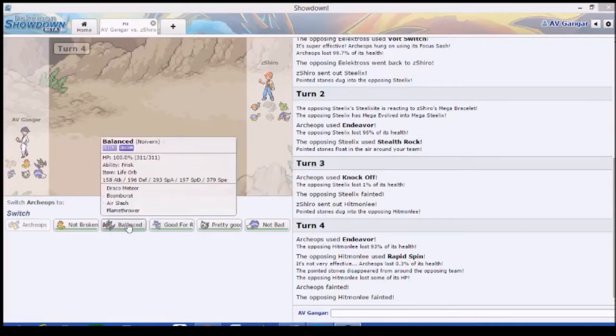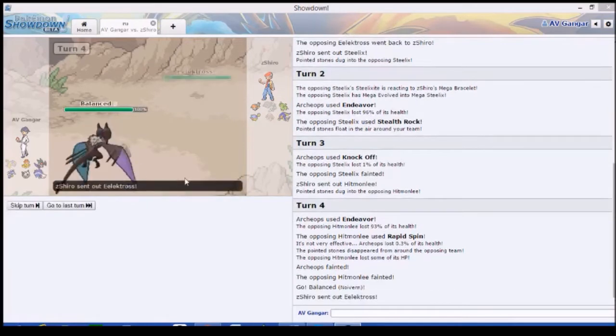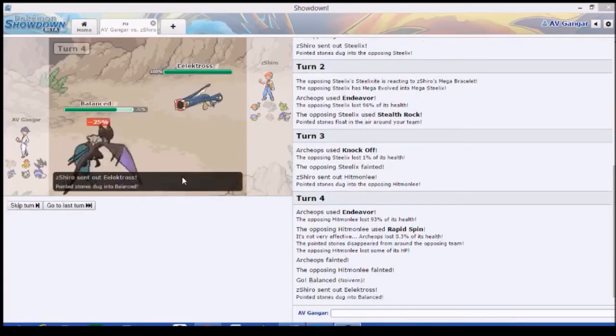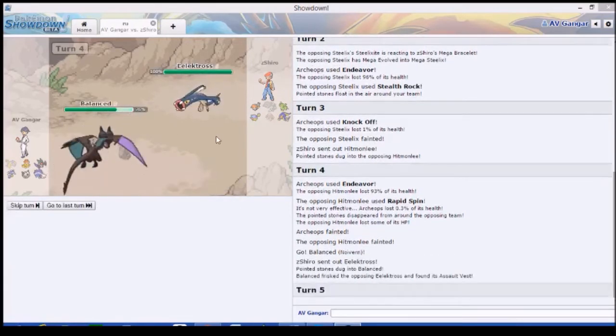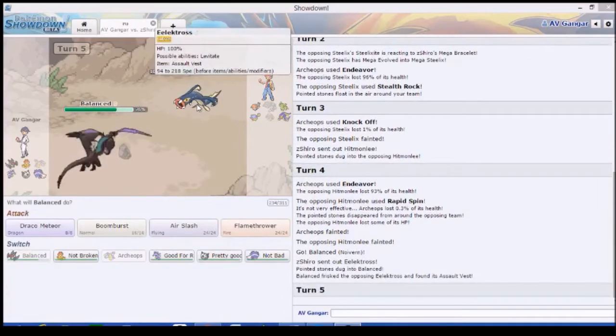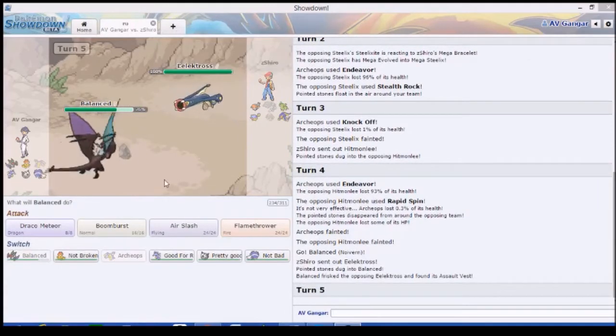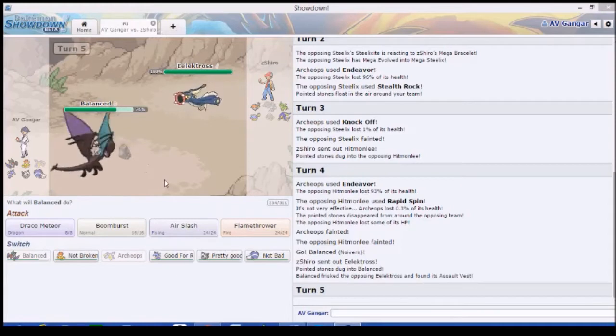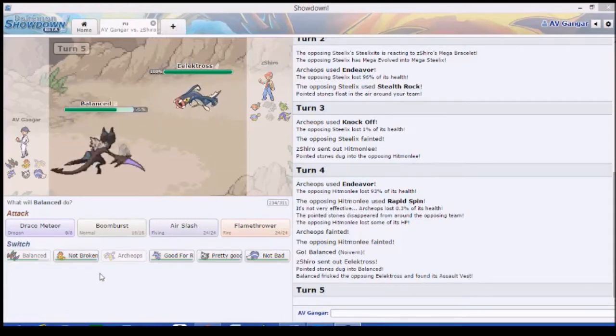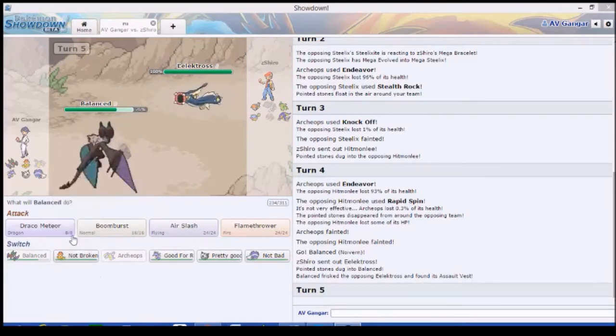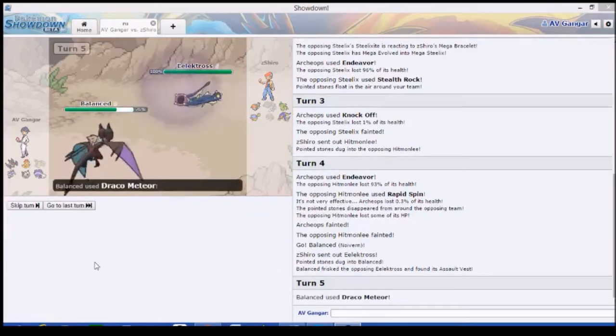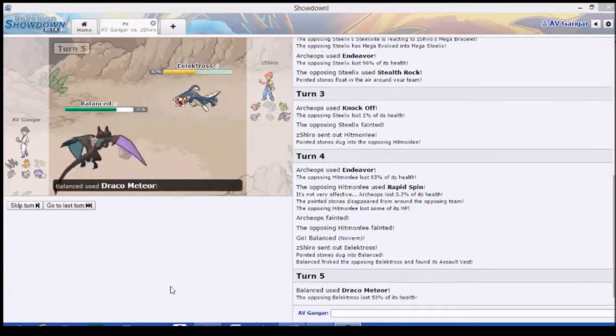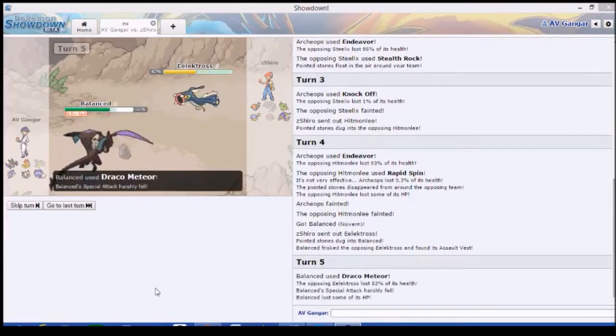Dude, that's a suicide lead, like, pulling a team. I think Noivern just kills most things, except fucking Electross with Assault Vest. I mean, should we just Draco? We can probably take a Volt Switch. It's not that good, is it? It's neutral damage. Let's just Draco. Kaboom! 53%, it's not bad.